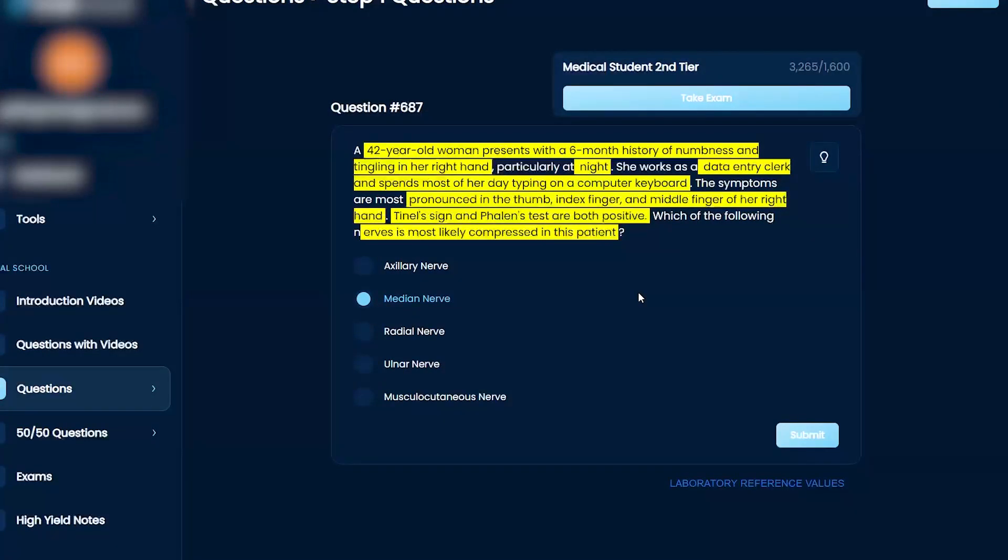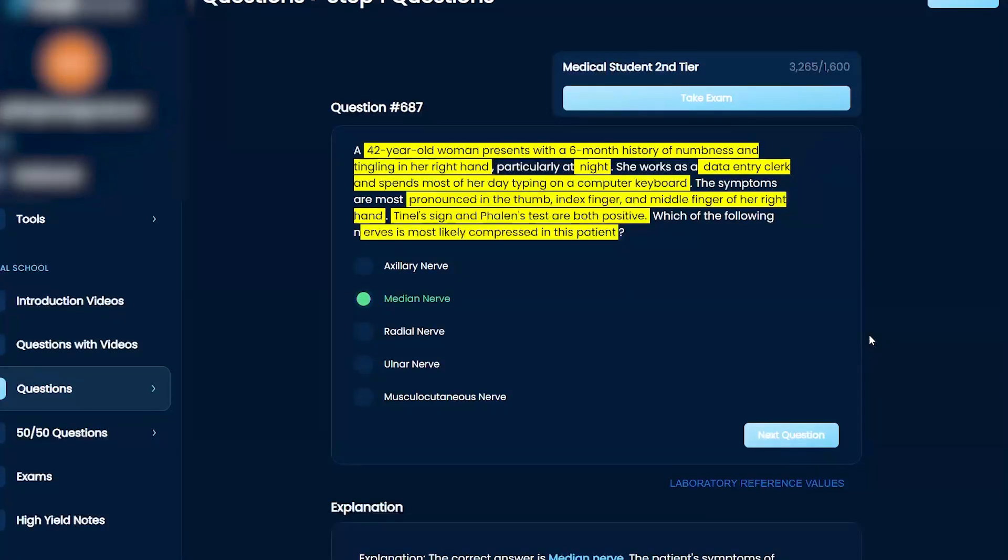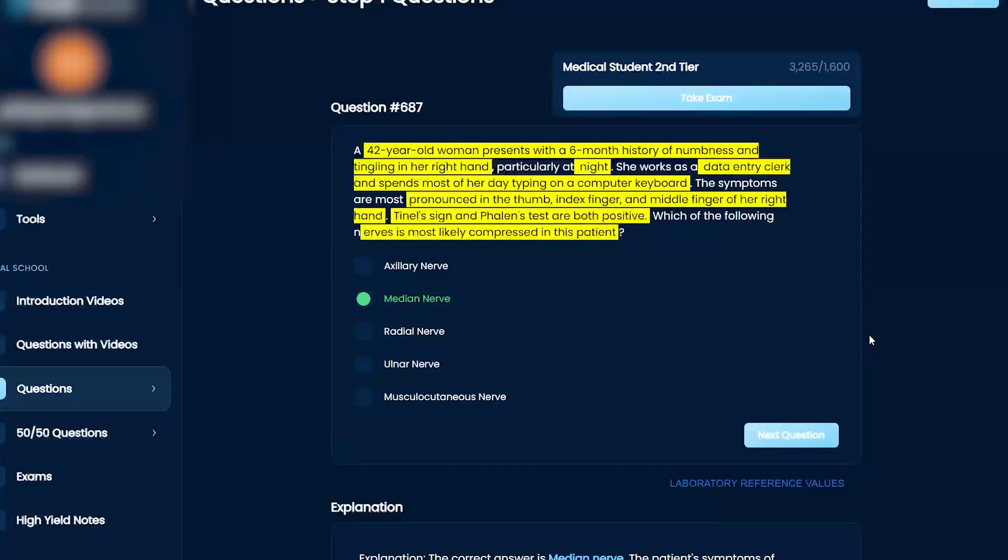I would say maybe some blunt trauma. I don't know, maybe rheumatoid arthritis? I don't know.